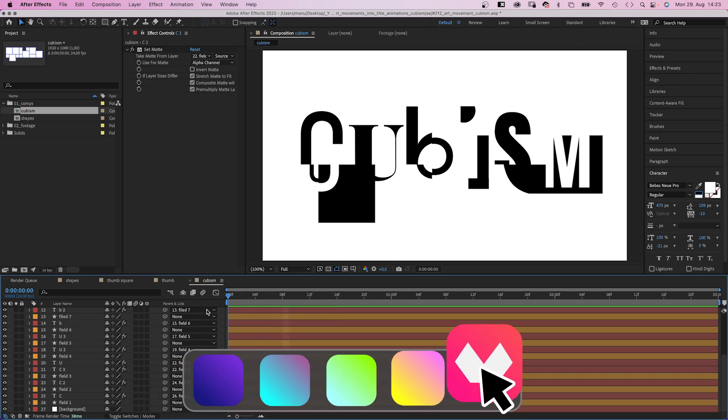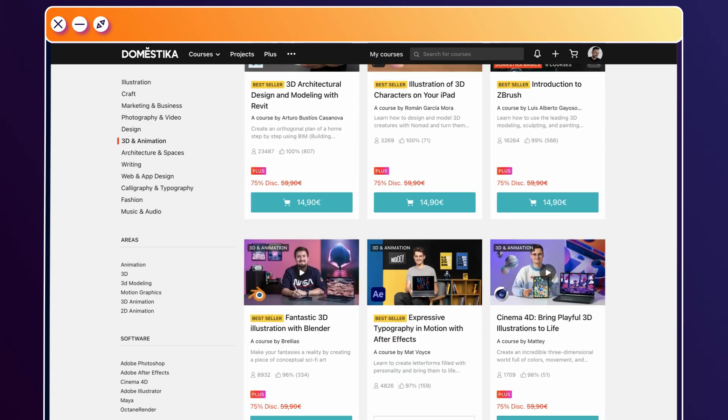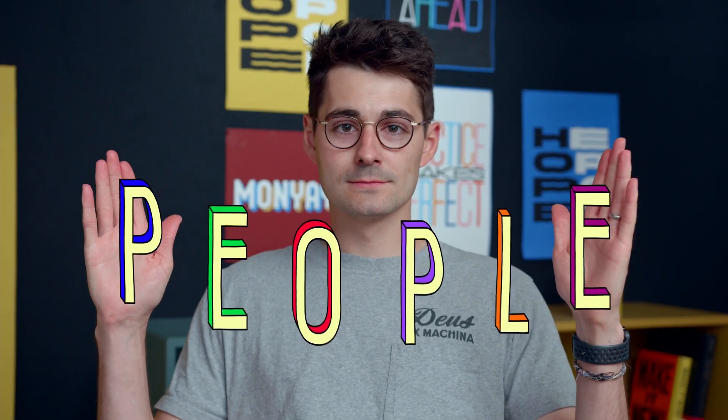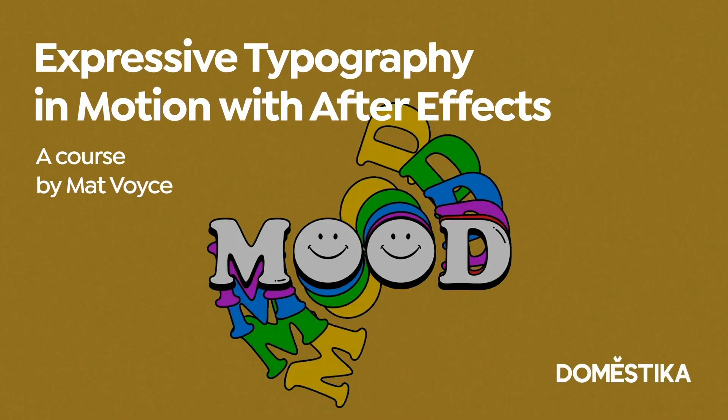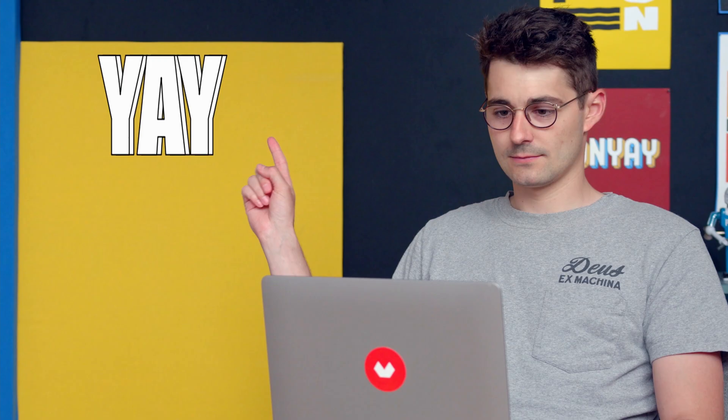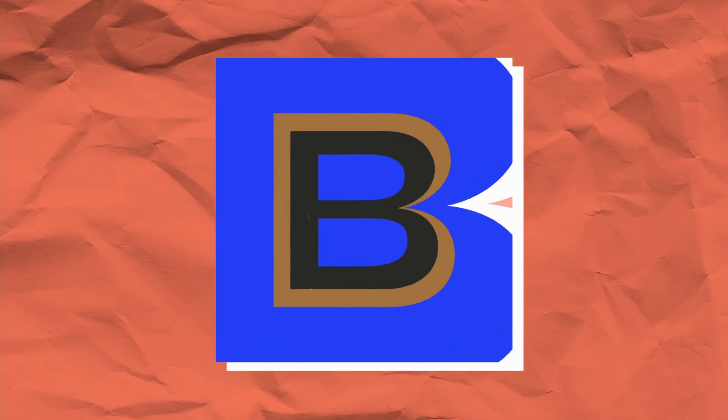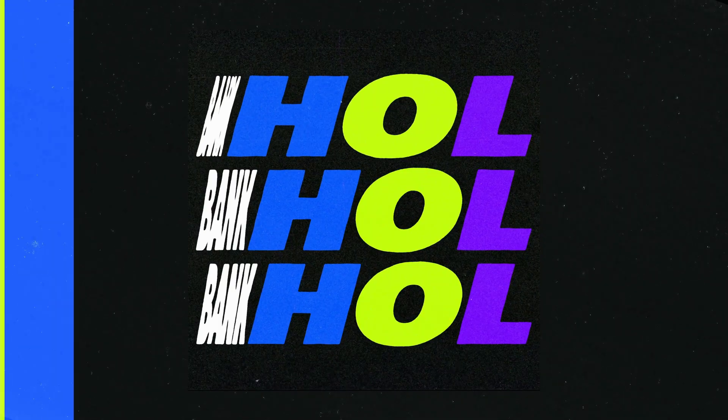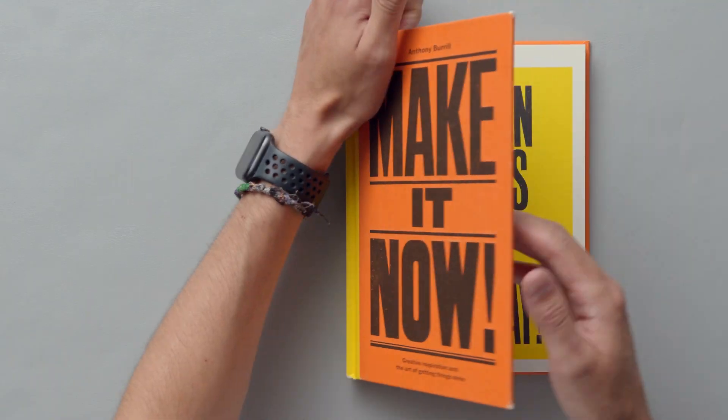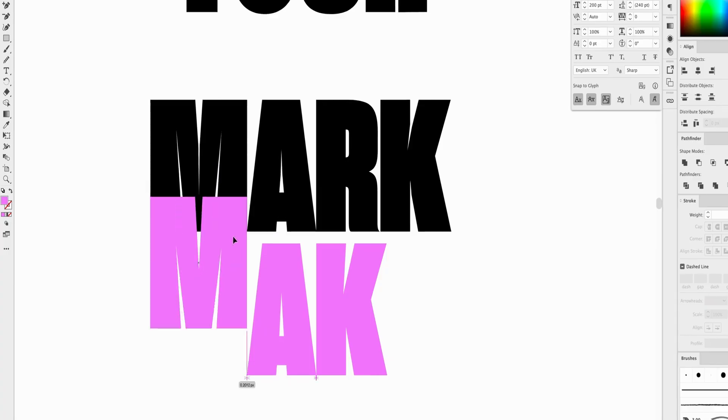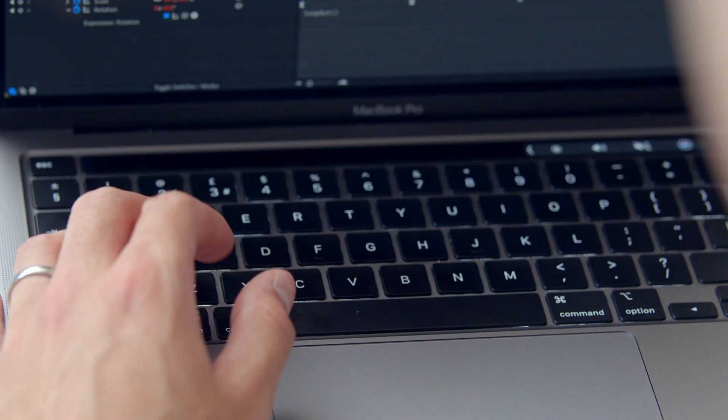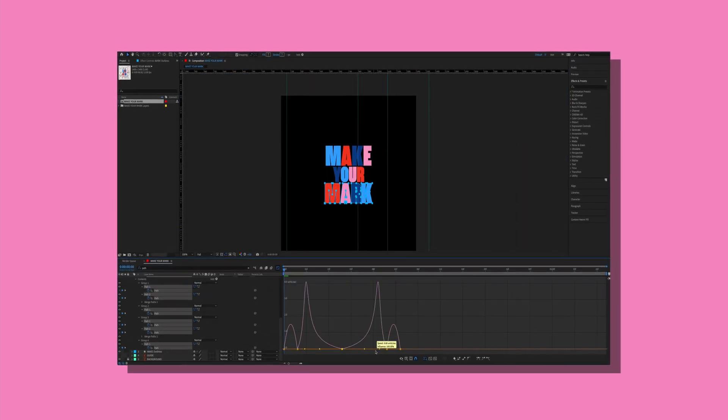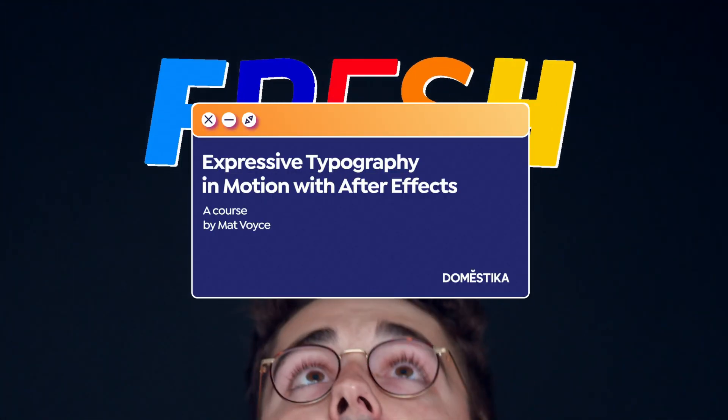Before animating the title animation, let's check out an amazing animation course by Domestika. Learn how to create expressive typography in motion with After Effects. Design letter forms in Illustrator and animate them in After Effects. Start with research and references, color. Then design a lettered phrase in Illustrator. In After Effects animate it using kinetic typography.